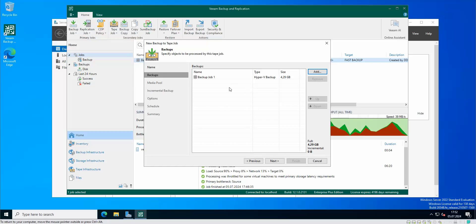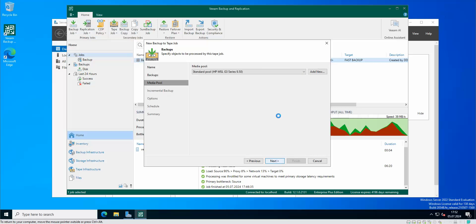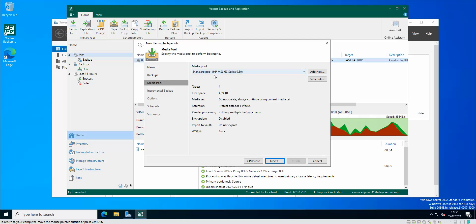Next you are of course shown the media pool. So this is my standard media pool that I use. I have four tapes in the pool and the total space is almost 50 terabytes, so more than enough for this particular backup.